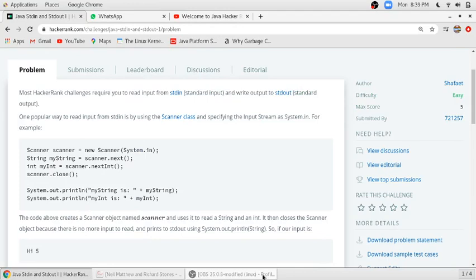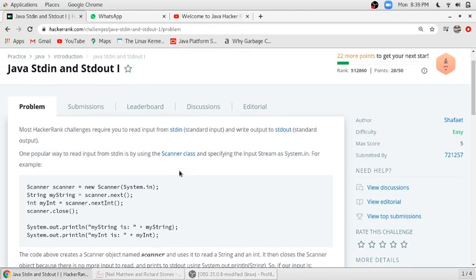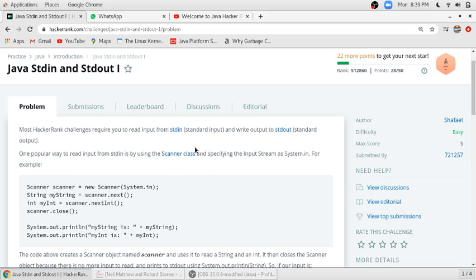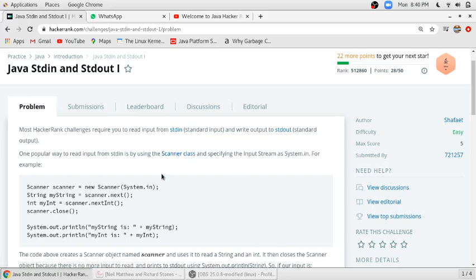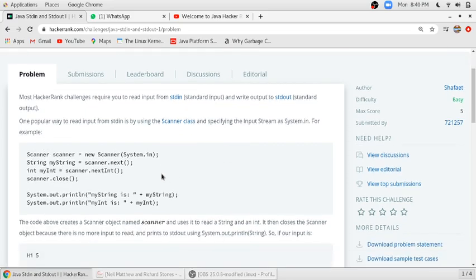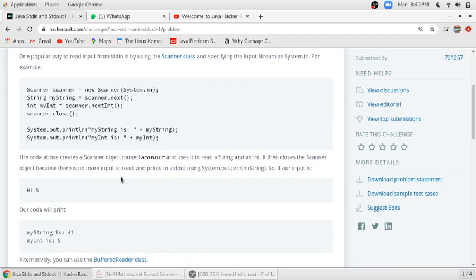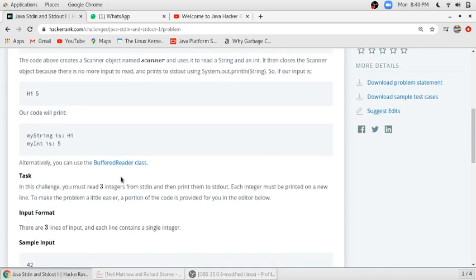Hello friends, in this video I will show you how you can do Java stdin and stdout - that is scanning and printing on the console. For scanning we have to use the Scanner class, and for output we have to use the println method.